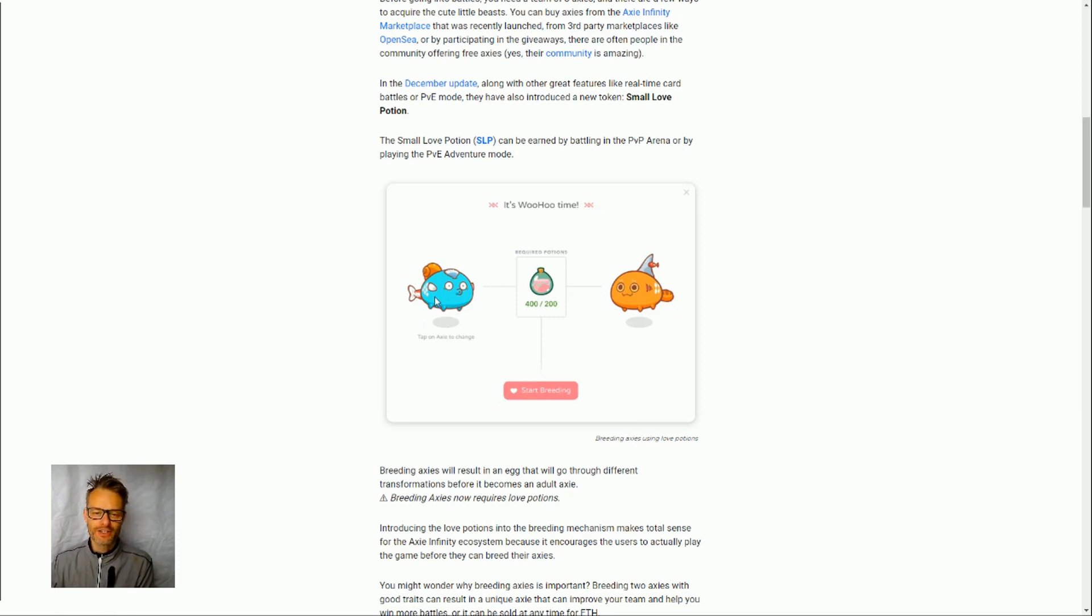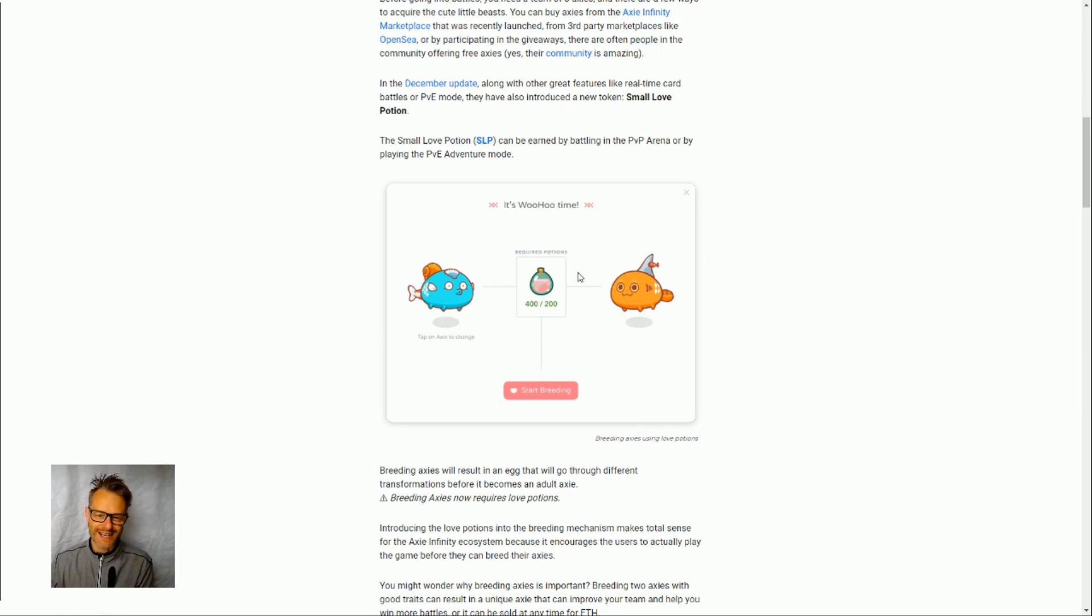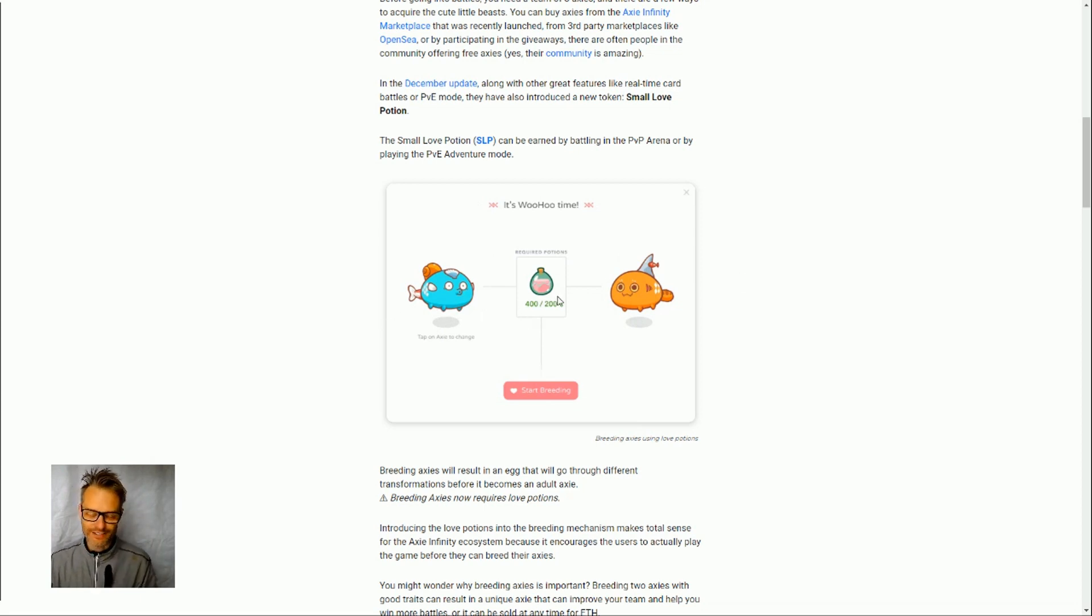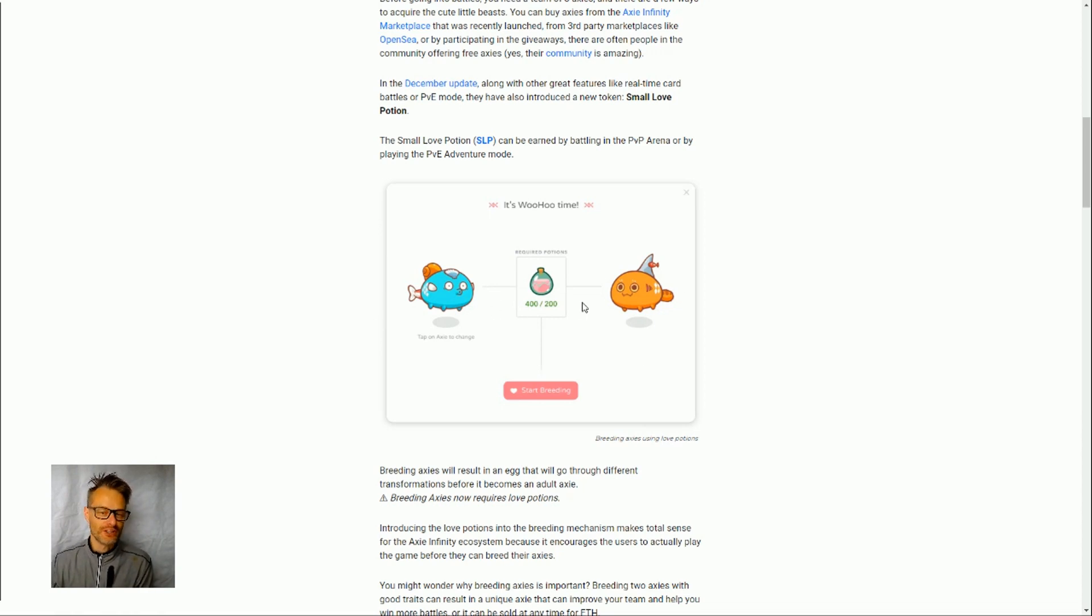What's also interesting, in fact it's kind of ironic, is that because the gas price is so high on Ethereum at the moment it's very expensive to breed axes. So actually at this point there's quite a lot of small love potions not being used